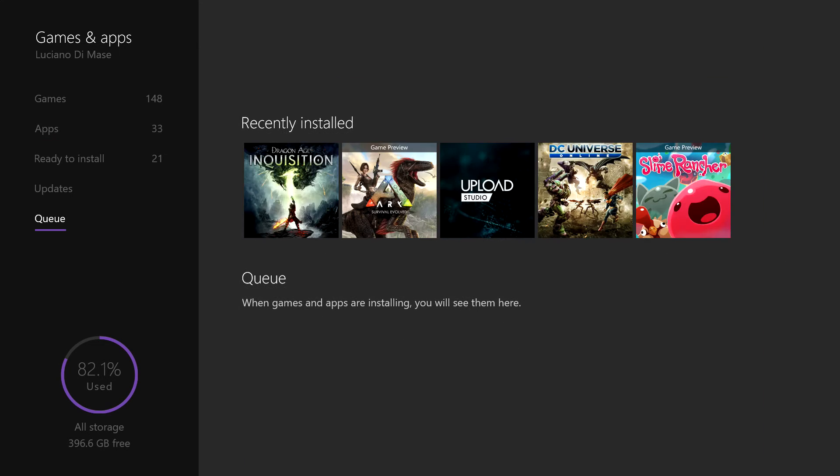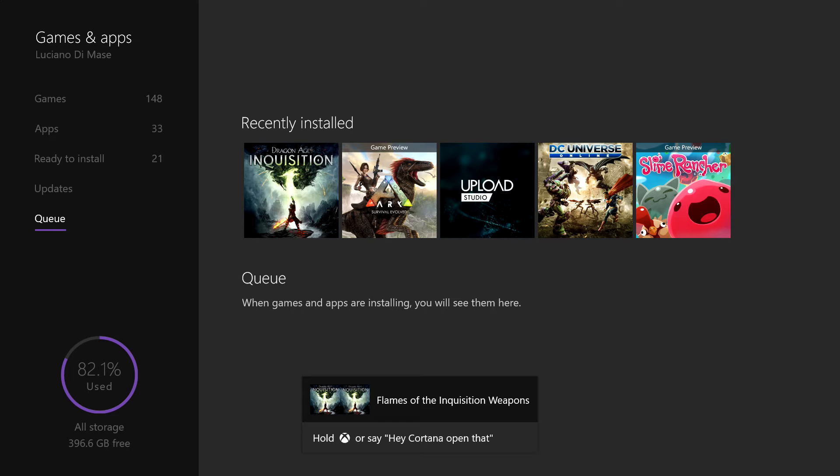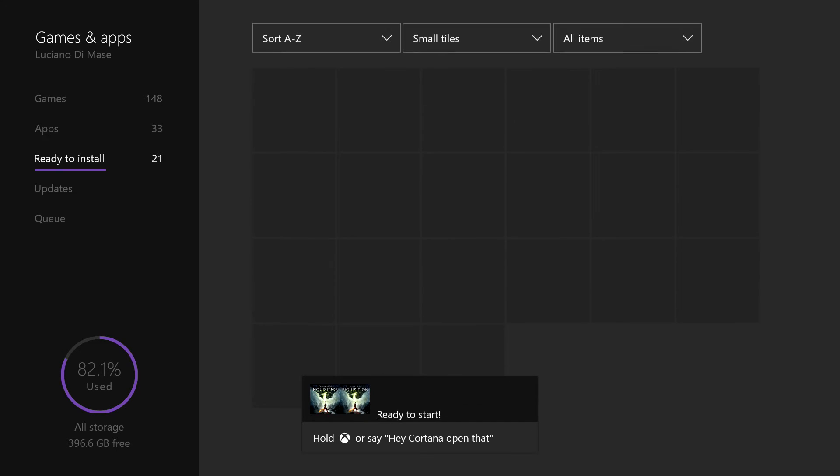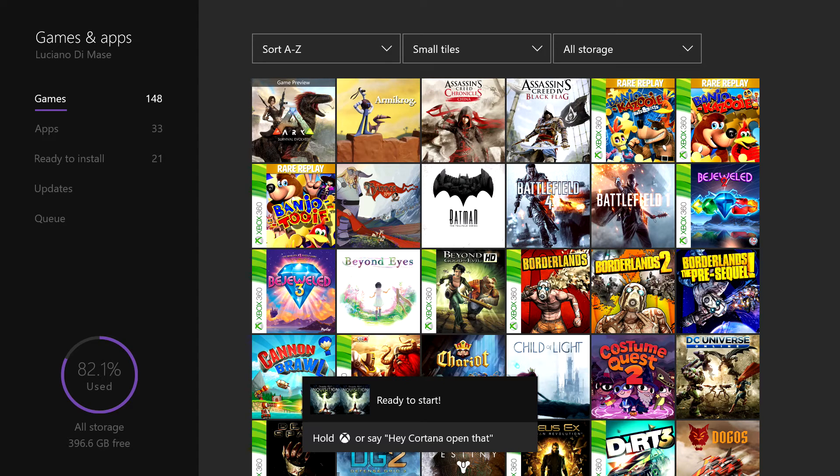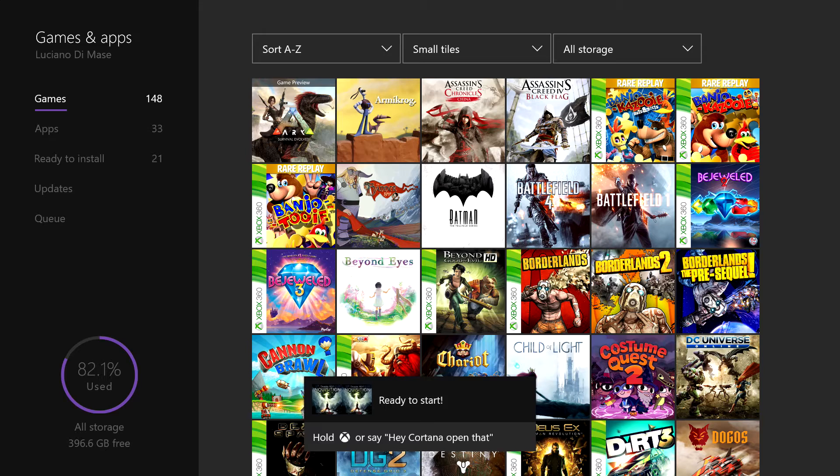See, that was a nice quick one so you saw right away. It's been installed there, Flames of Inquisition. When we go into the game, they should be there nice and handy for us to use.